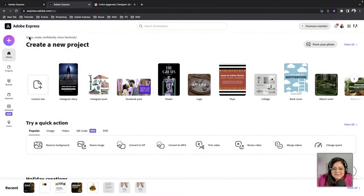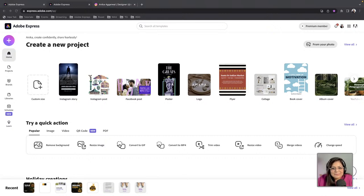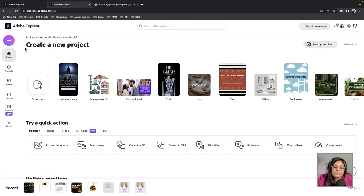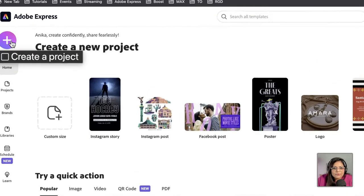So this is Adobe Express. If you have never used Adobe Express, I just want to say that it's the best tool ever for social media. I'm a professional graphic designer but I still use it for all the social media I create, just because it's so quick and easy. Before I create a carousel ad, I actually want to go ahead and create a logo.